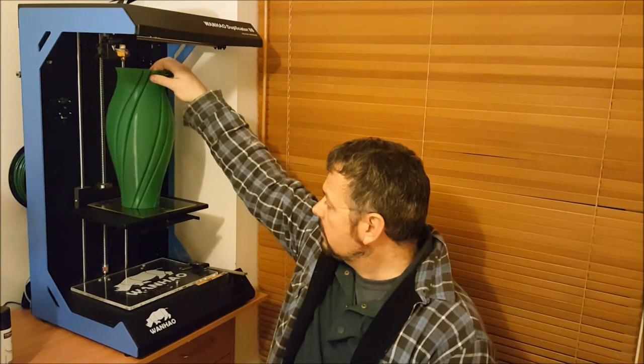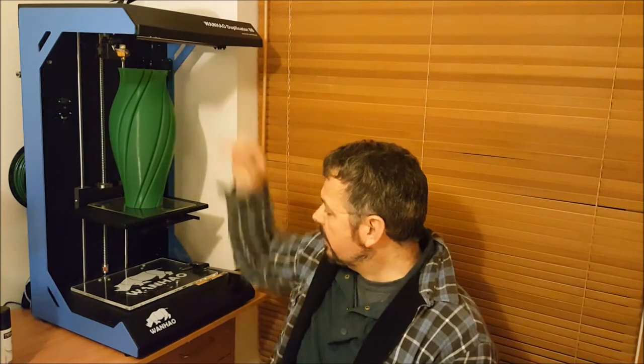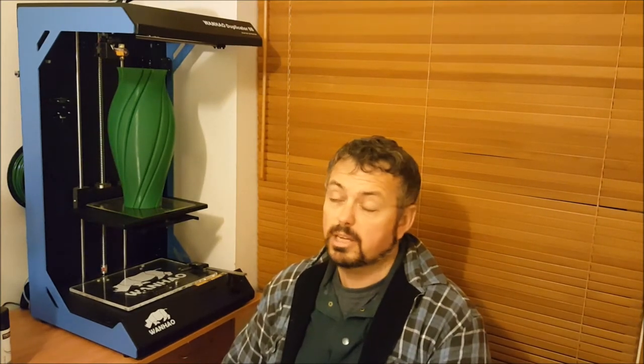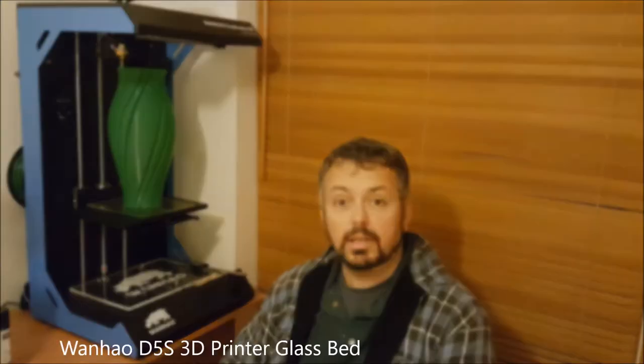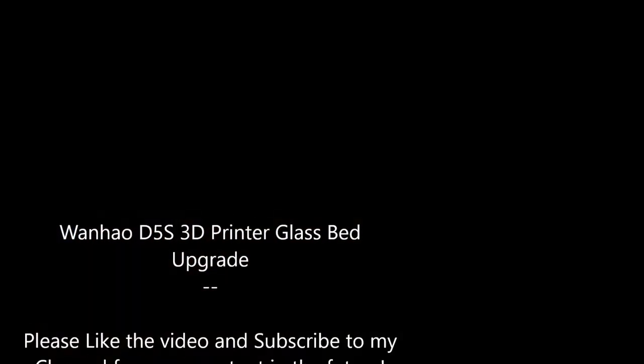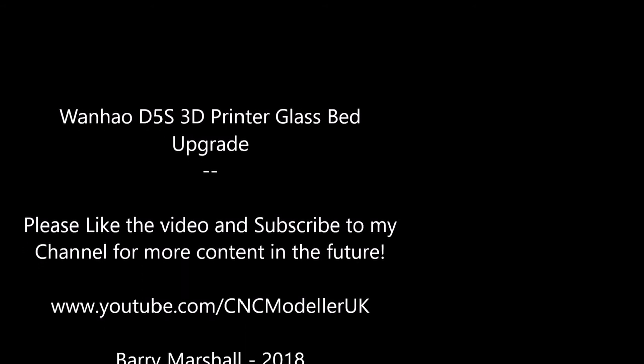So there you go. I hope you liked the video. If you do like it, please press the like button. It helps. And subscribe to the channel because I'll be doing quite a lot more stuff with this in the future. I better do it anyway because it's cost me a fortune. So there you go. Thanks very much. See you again next time. Cheers.